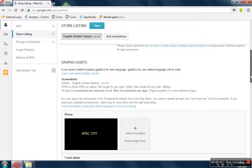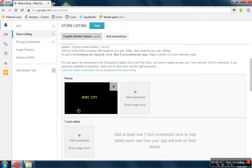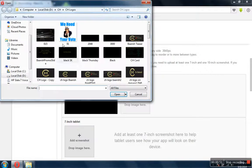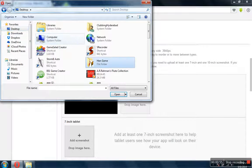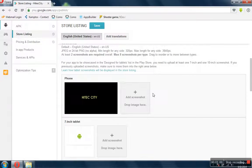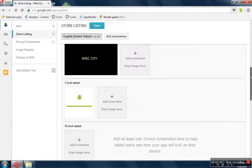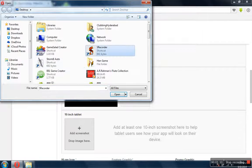Now the graphic parts come into the picture — the screenshot. Here we have to upload the relevant pictures. Previously, I've already created the pictures using footer.com, and now for the 10-inch tab, I'll use the same logo.